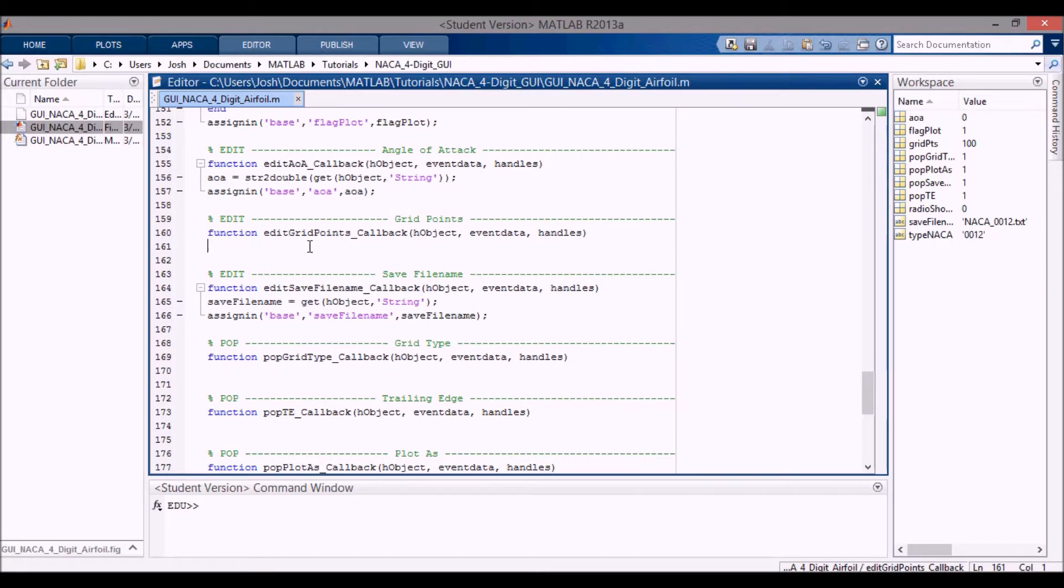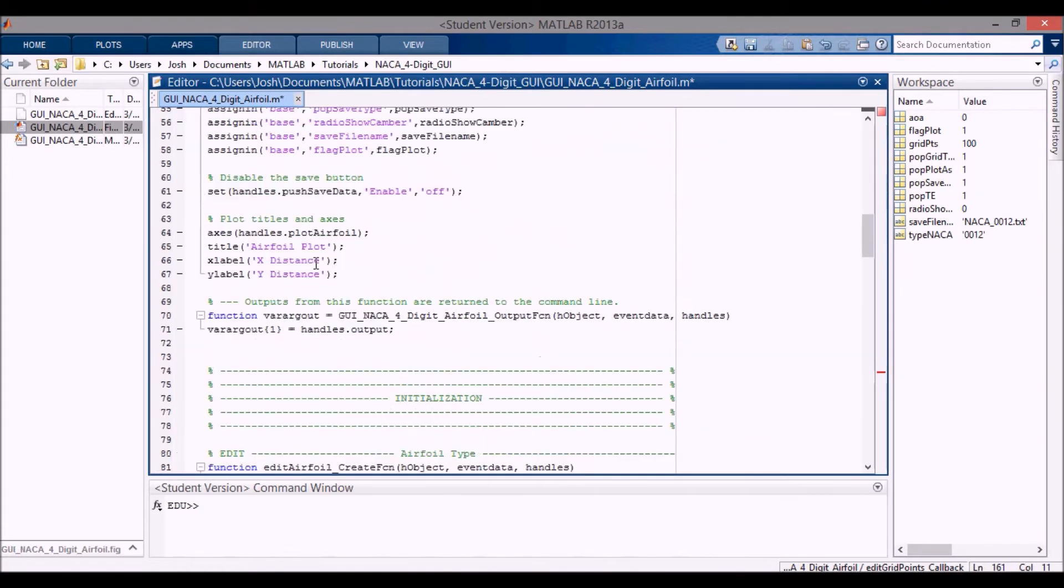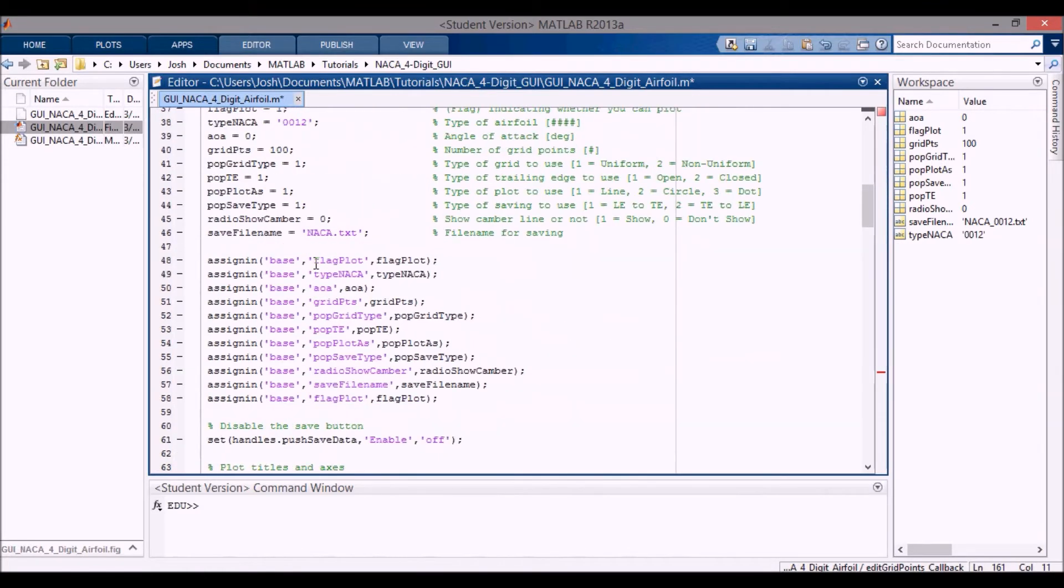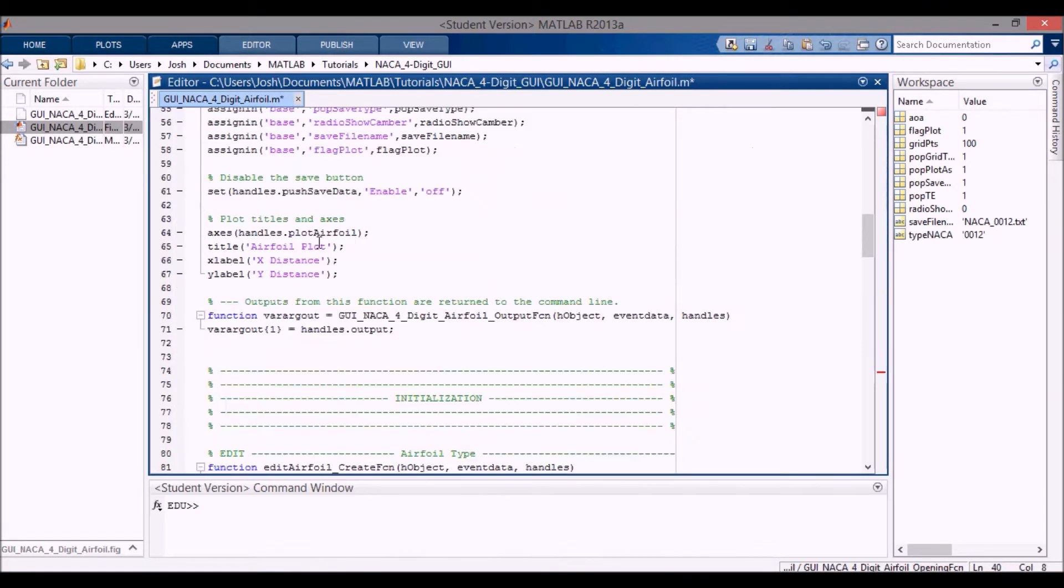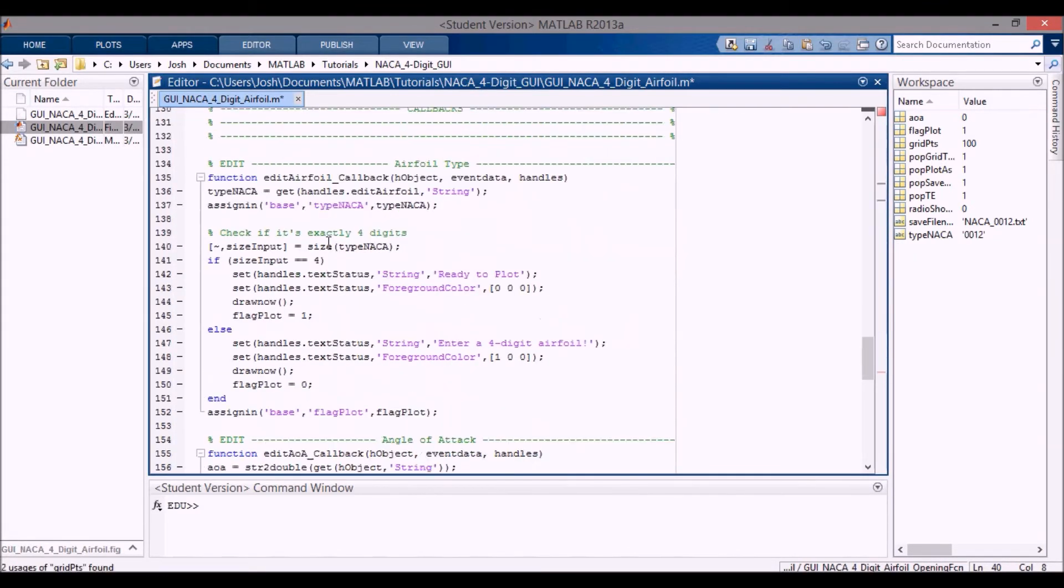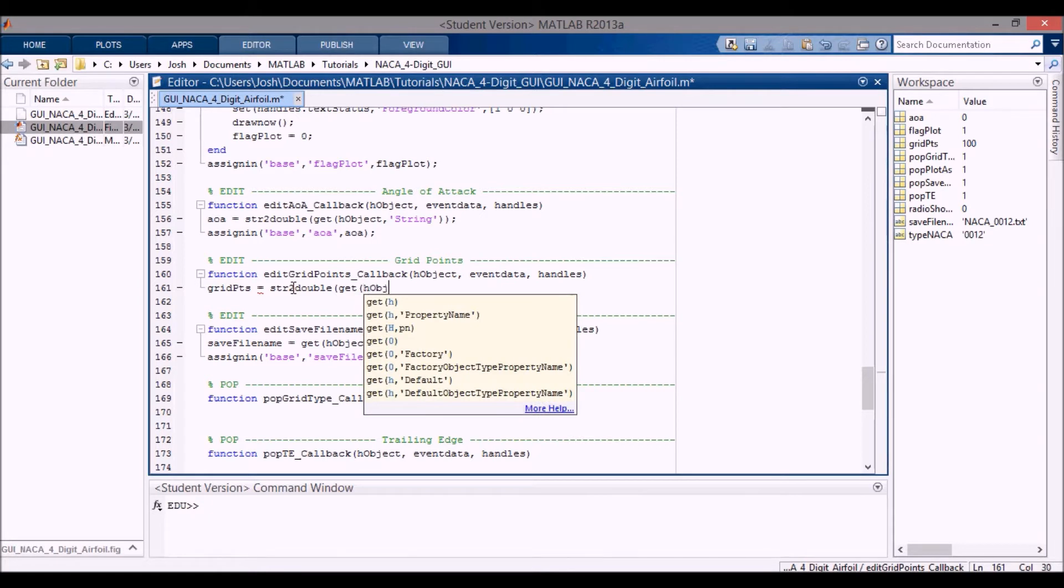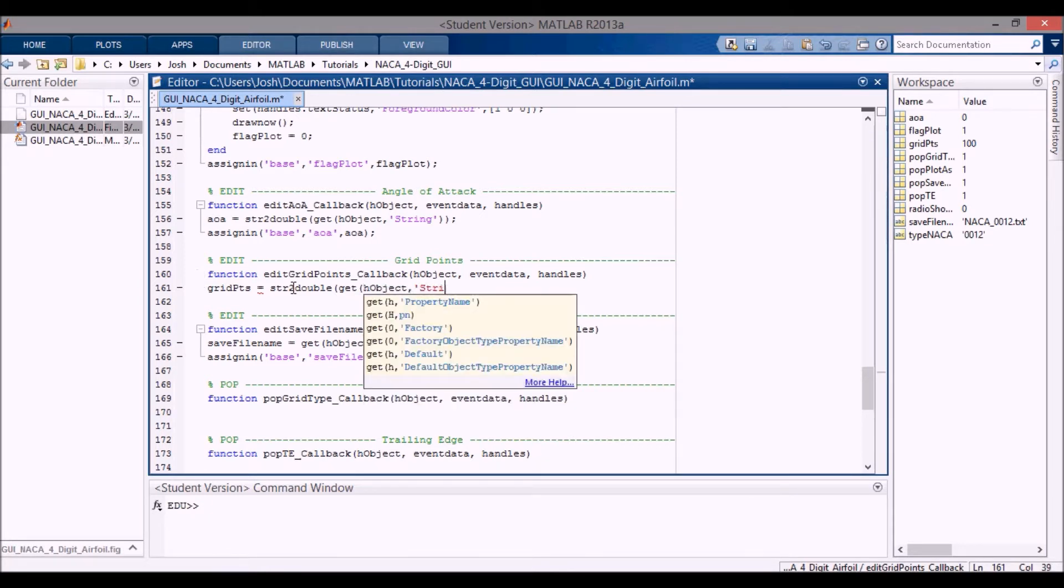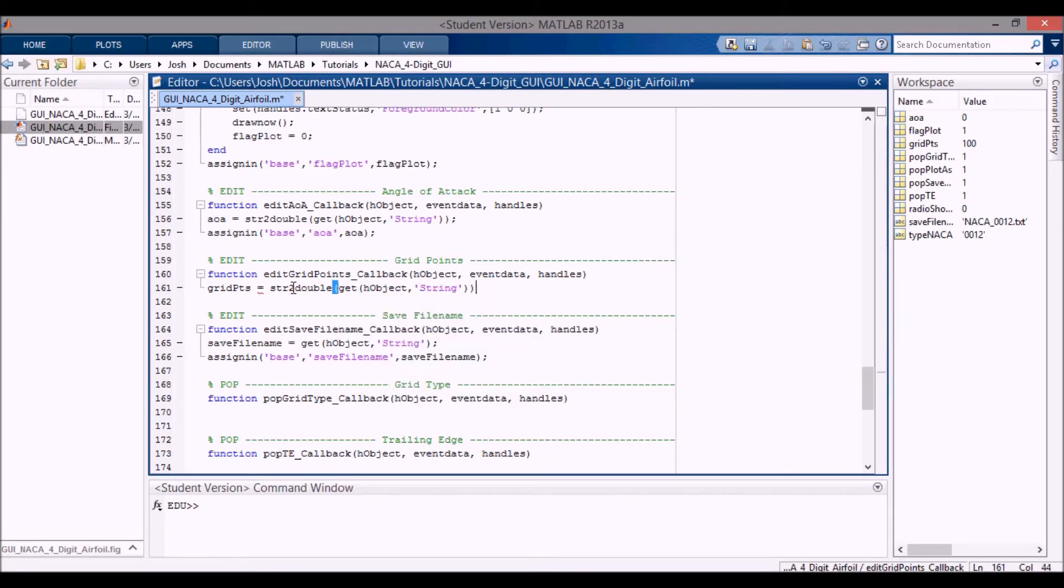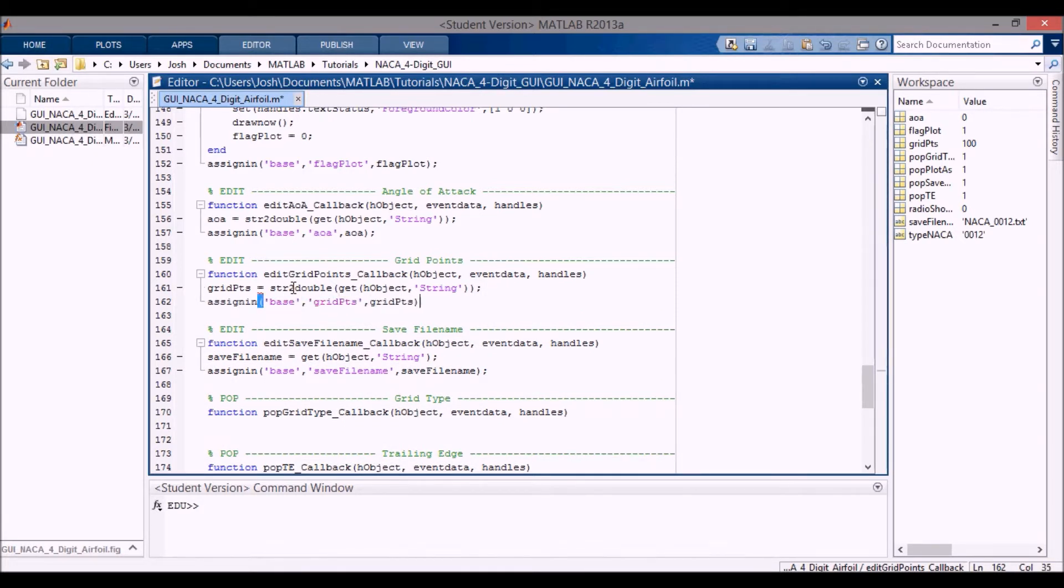So the first thing I want to do is load in grid points. You can see that this was the variable that we had up here. It's the same grid points. Let me scroll back down here, grid points. And I do want to change this to a double because we don't want a string. We actually want the double. And I'll do get h object, get the string like that. And then we can assign that into the base workspace as per usual.